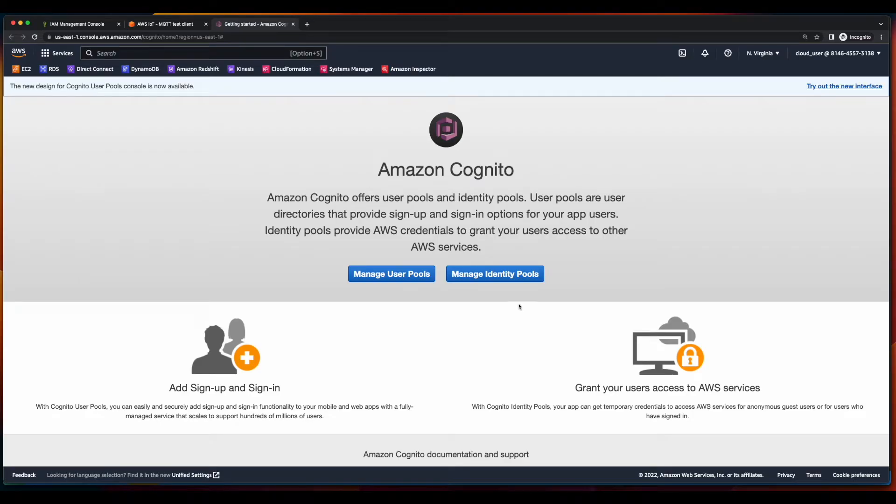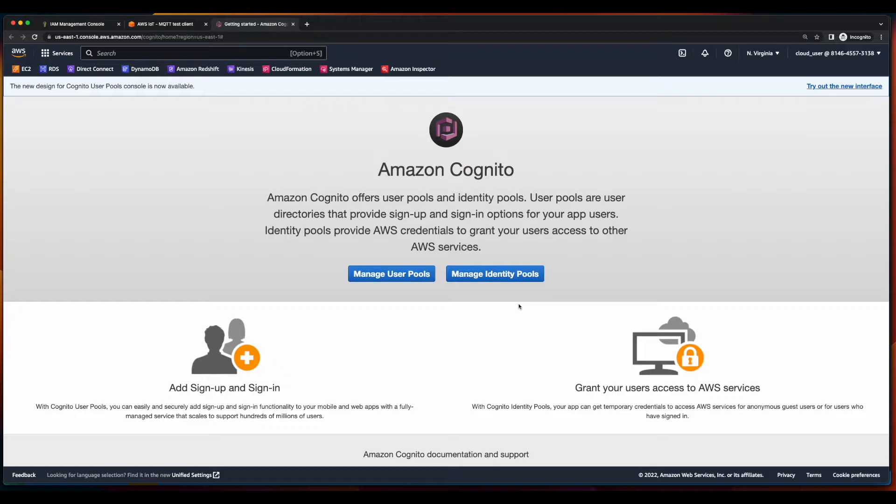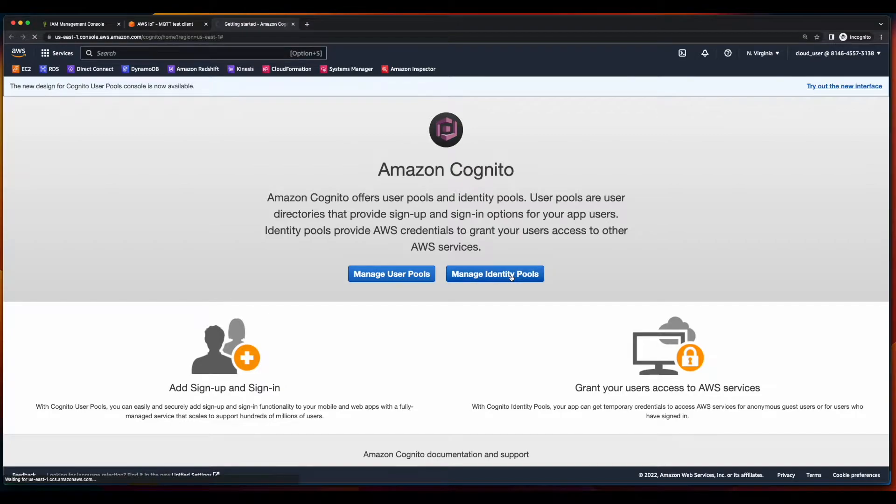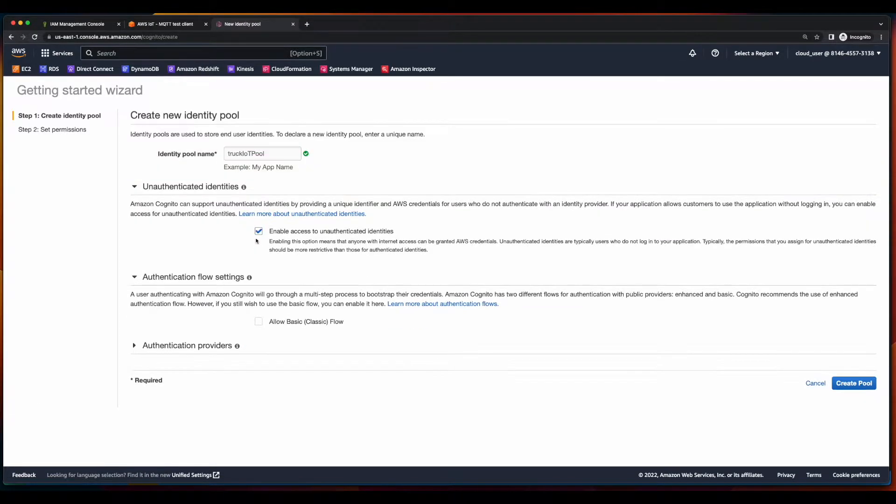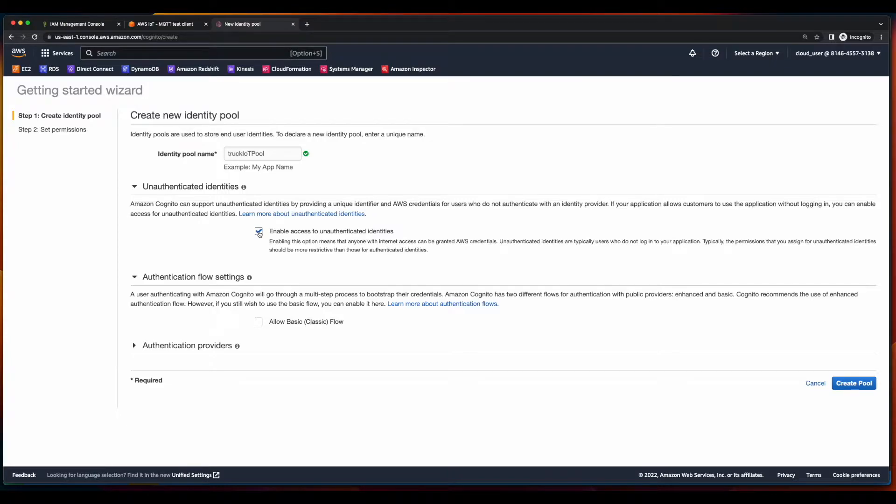We'll get started by creating a Cognito Identity Pool, which in turn will create two IAM roles, Authenticated and Unauthenticated. I'll click Manage Identity Pools, give the pool a name, and select the checkbox to enable access to unauthenticated identities. Then, create the pool.